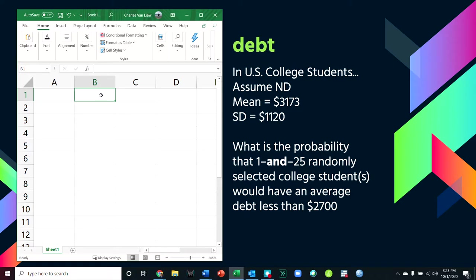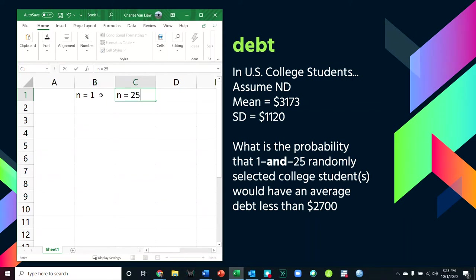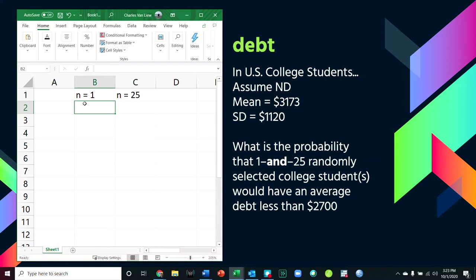So in this case, we have two different scenarios. The first scenario is where we have a sample of just one person — a sample size of one. Essentially, this is a Z-score because it only belongs to one person. In the other case, we have a sample of 25 people. What's the probability that one, or 25, randomly selected college students would have an average debt less than $2,700?